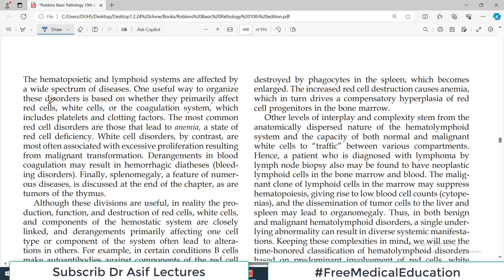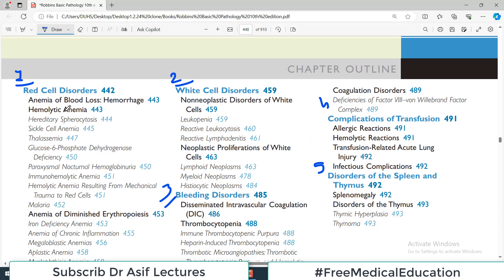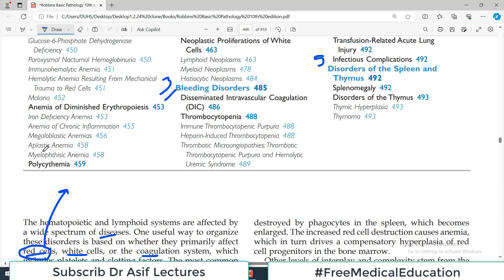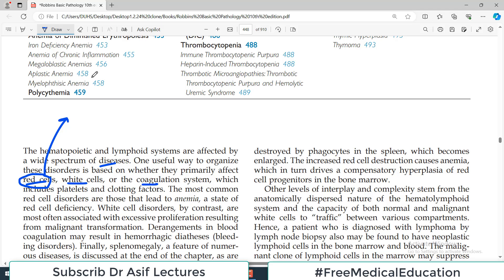The hematopoietic and lymphoid systems are affected by a wide spectrum of diseases. One useful way to organize all the associated disorders is based on whether they primarily affect the red cell, white cell, or the coagulation system, because these are the three major cell types in your blood. One way to classify hematopoietic and lymphoid system disorders is to cluster the diseases under these three headings: red blood cell, white blood cell, and platelet disorders.